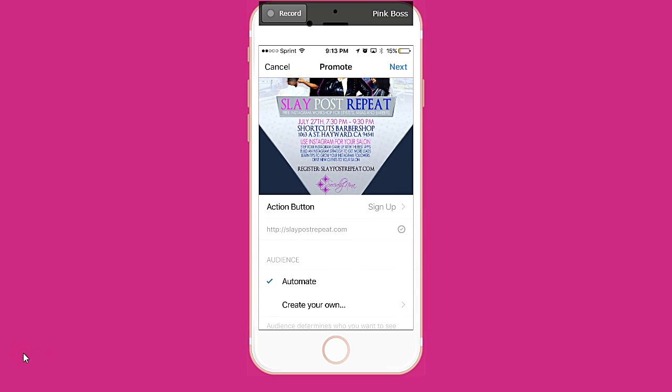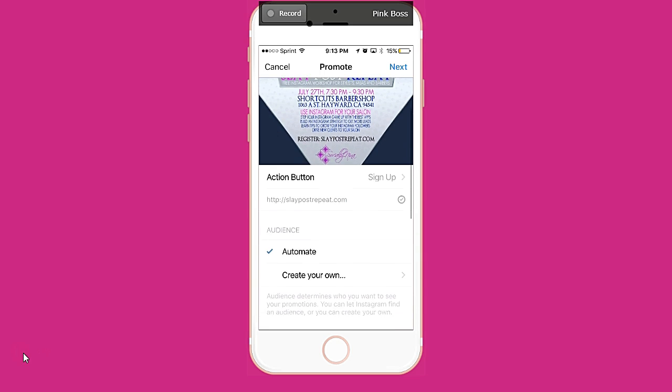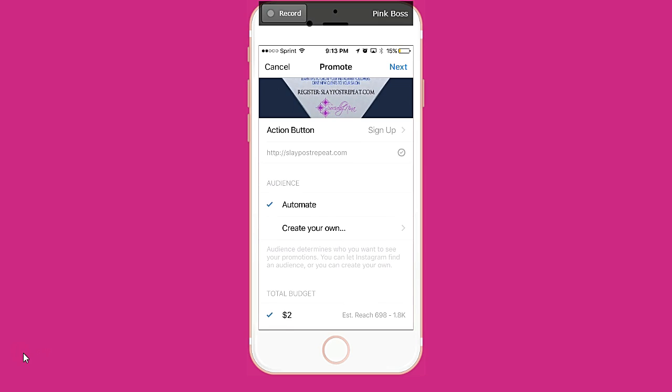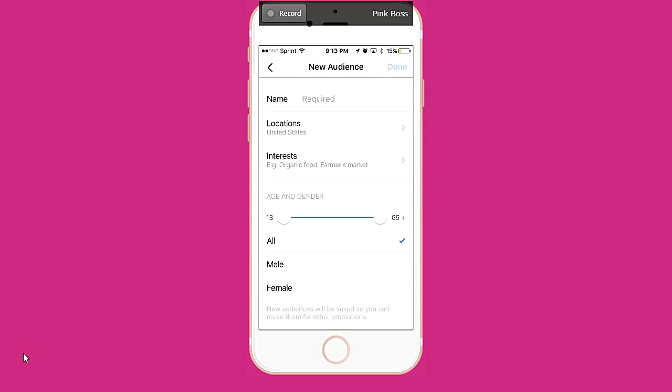When people come to your page, they'll see that 'Sign Up.' Now for the audience, I wouldn't leave it at automatic. I'm new to Instagram marketing this way because it's a new feature, but in Facebook I'm all about doing split testing, so I would create my own audience.